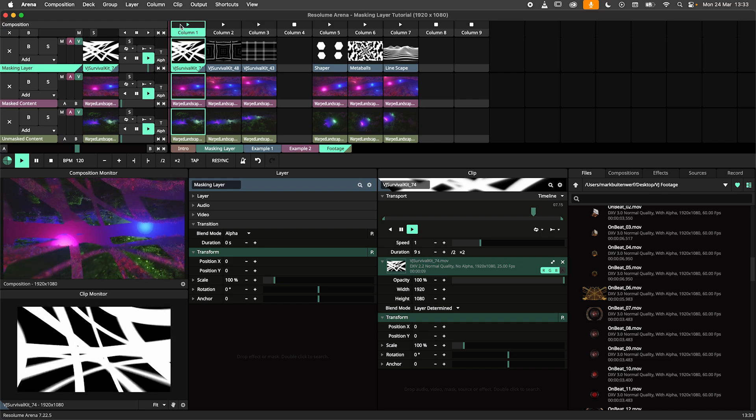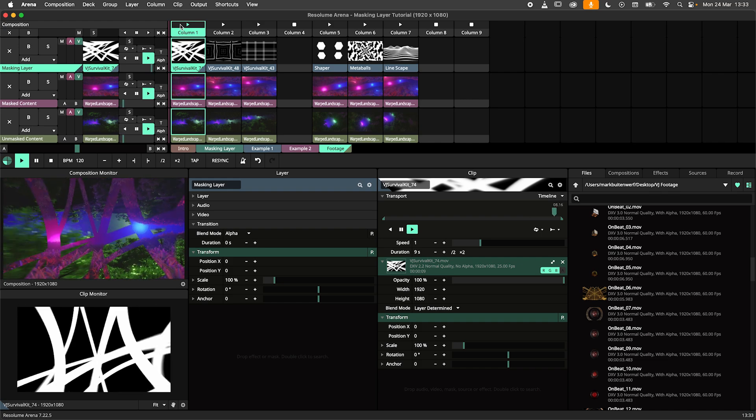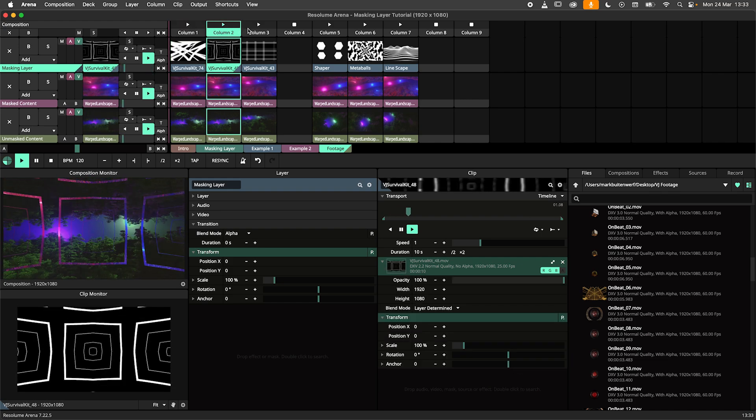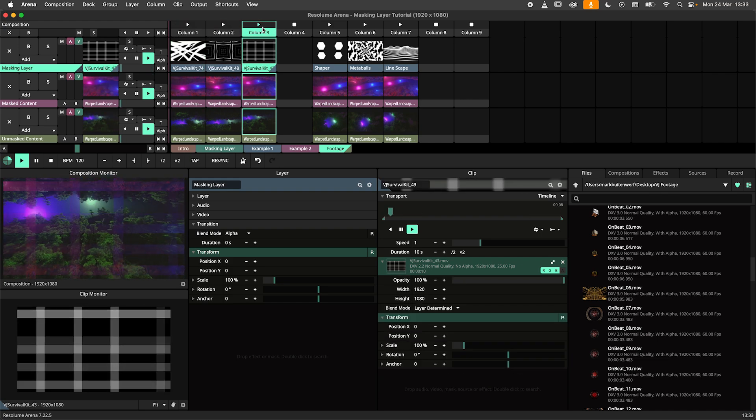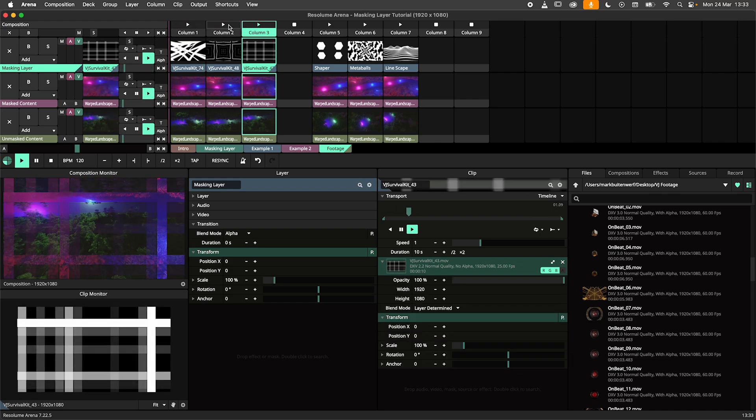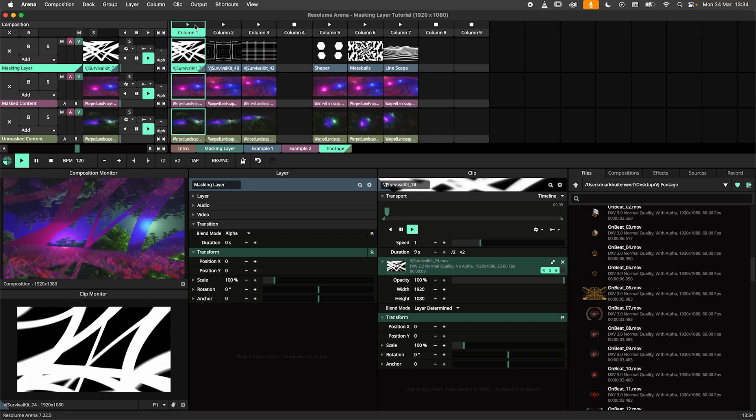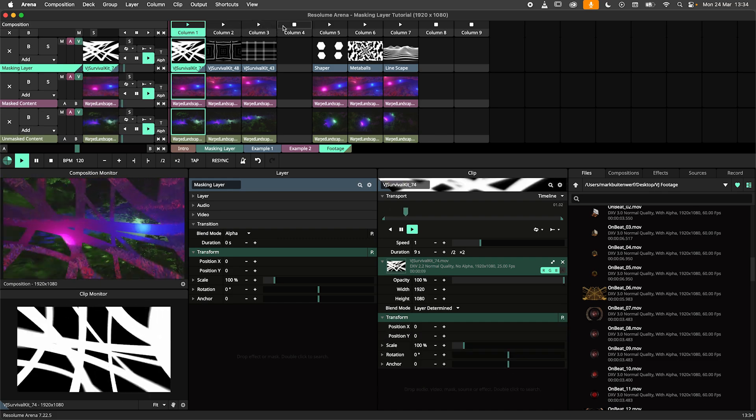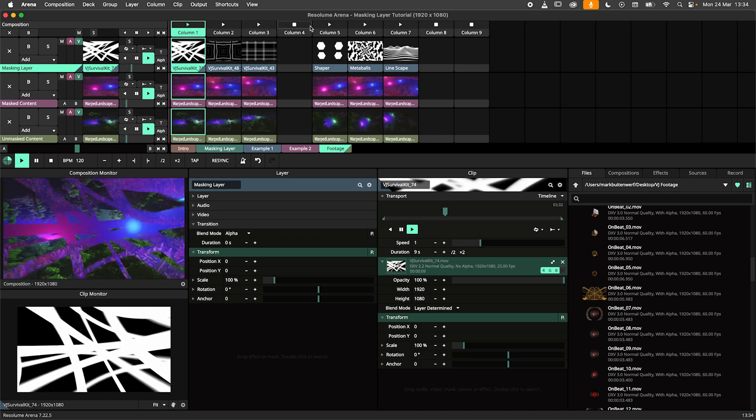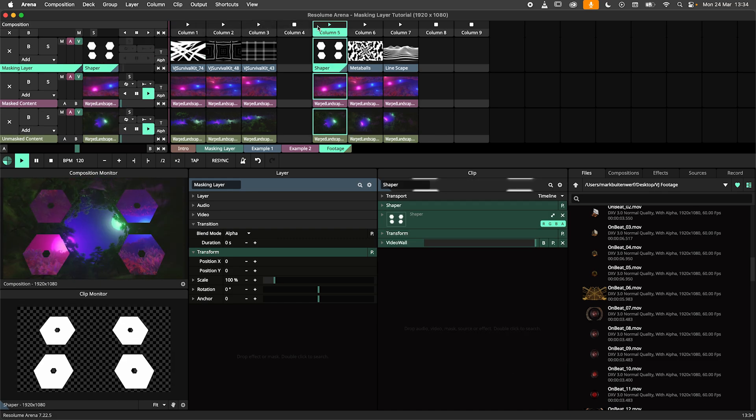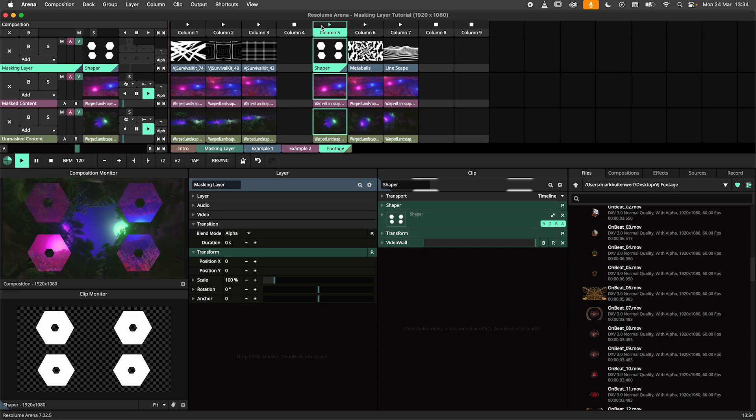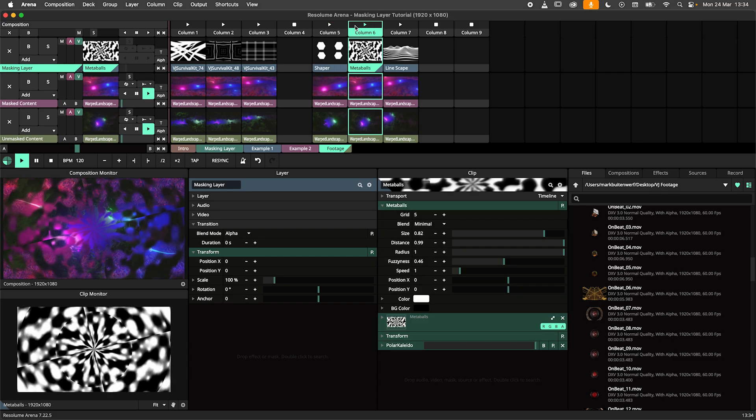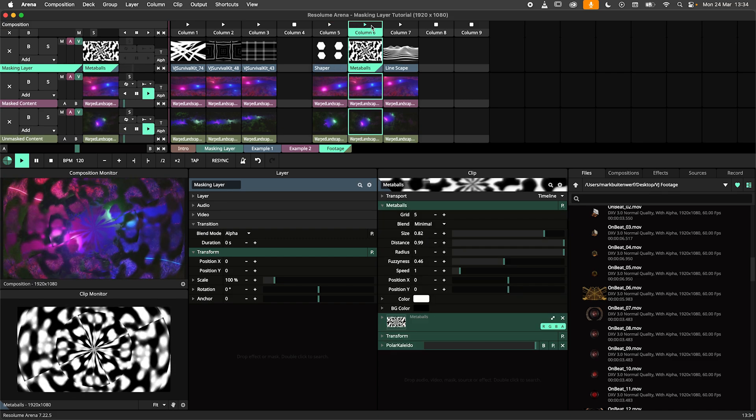Besides making our own masks, we can also use footage for masking. Here I am using some footage from the legendary VJ Survival Kit by Laak. But don't forget that a lot of built-in Resolume sources can be used as masks. Shaper, Metaballs, and Linescape are all valid targets for some masking goodness.